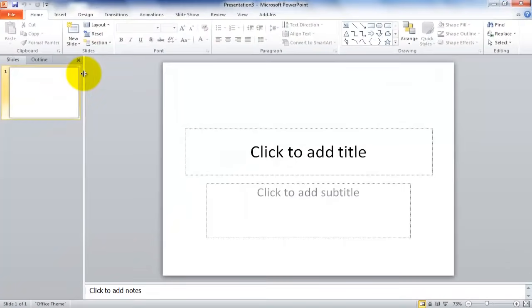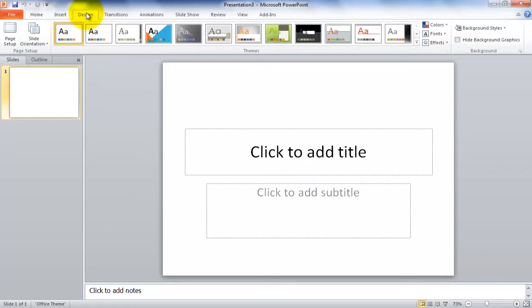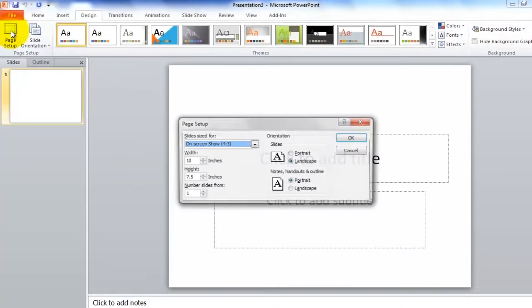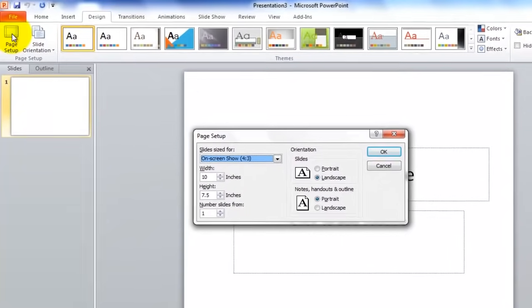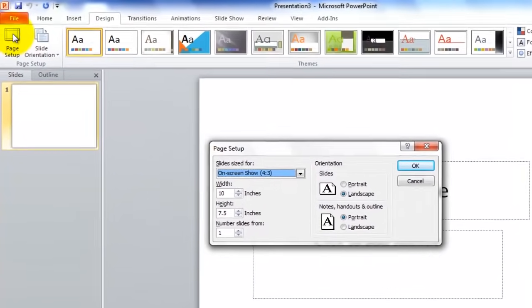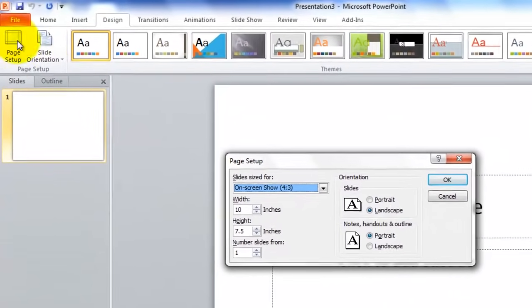Next, from the Design menu, you'll want to select Page Setup. This will allow us to adjust the page size.